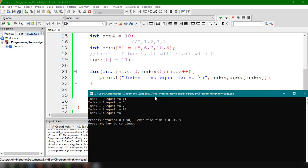That's how easy it is to access and change values in an array, and that's how we define a one-dimensional array inside our C program. In the next video we're going to talk about two-dimensional and multi-dimensional arrays. If you have questions, let me know in the comments below. Thanks for watching and see you in the next video.